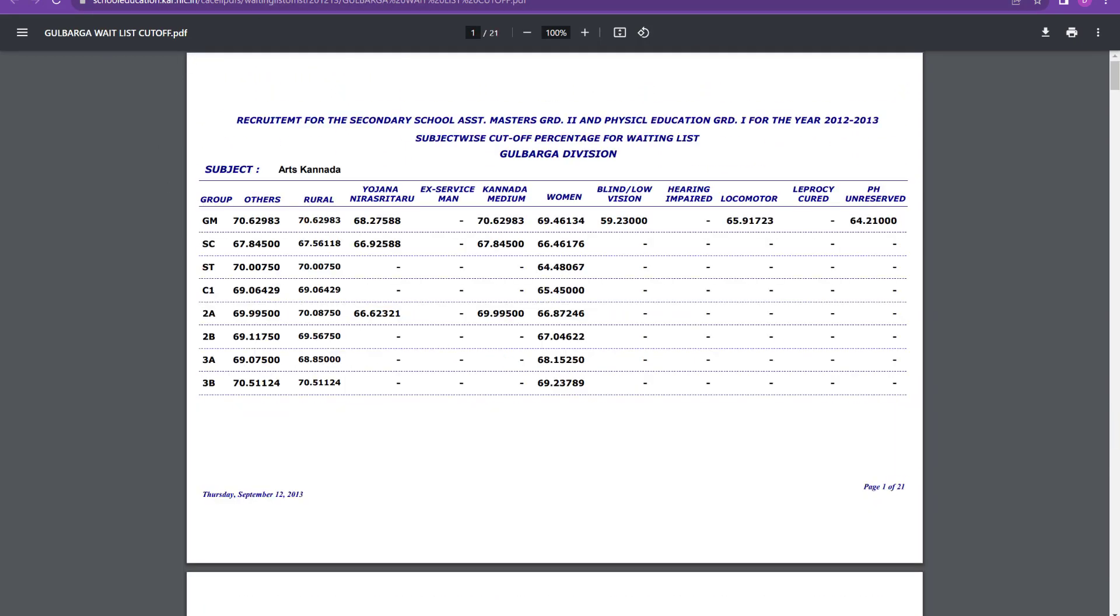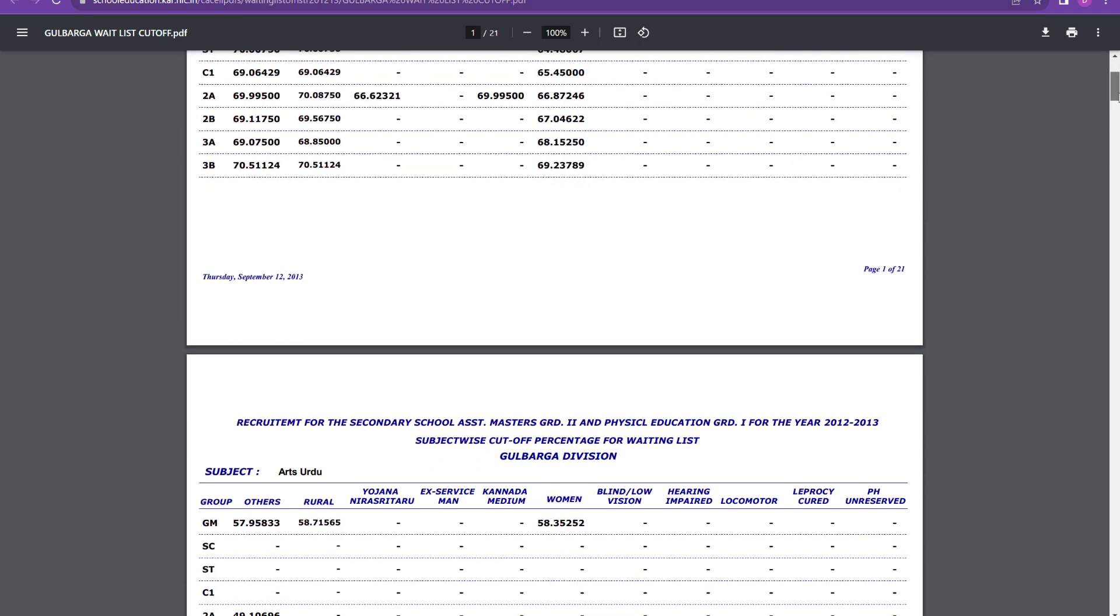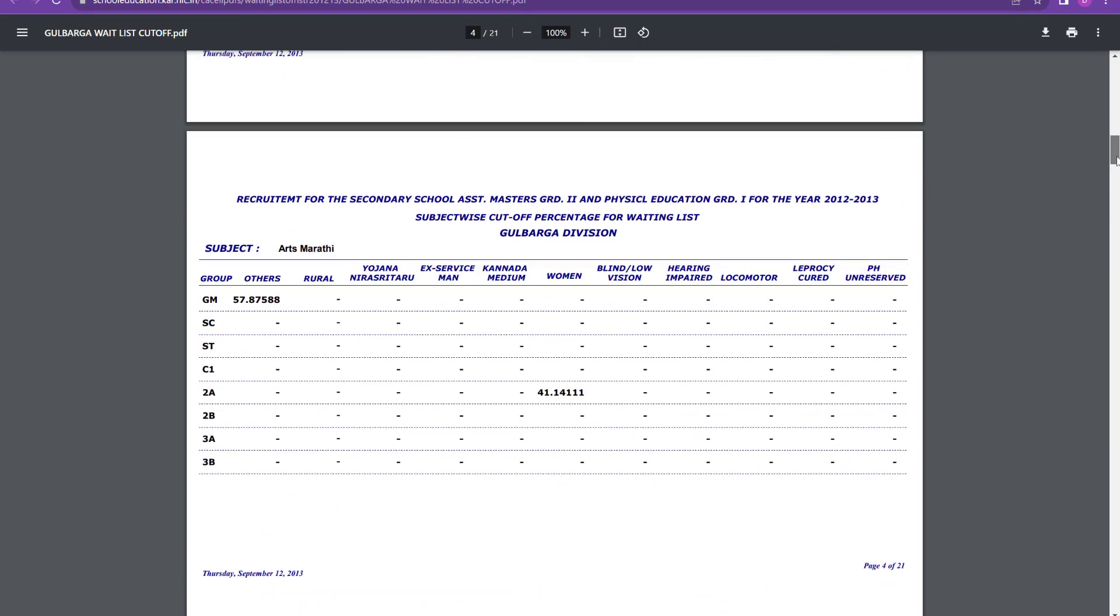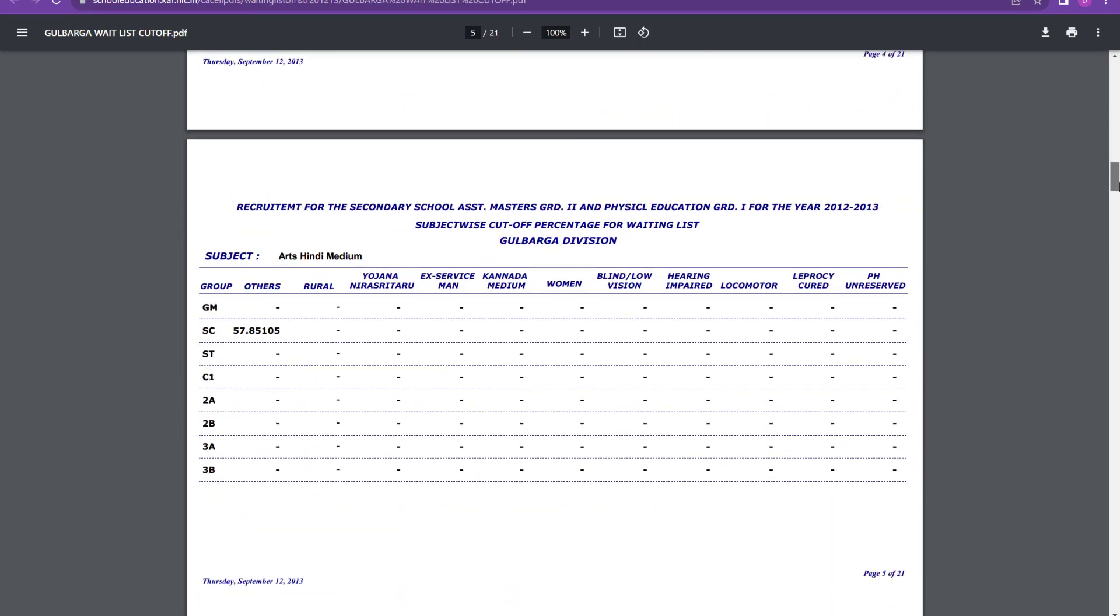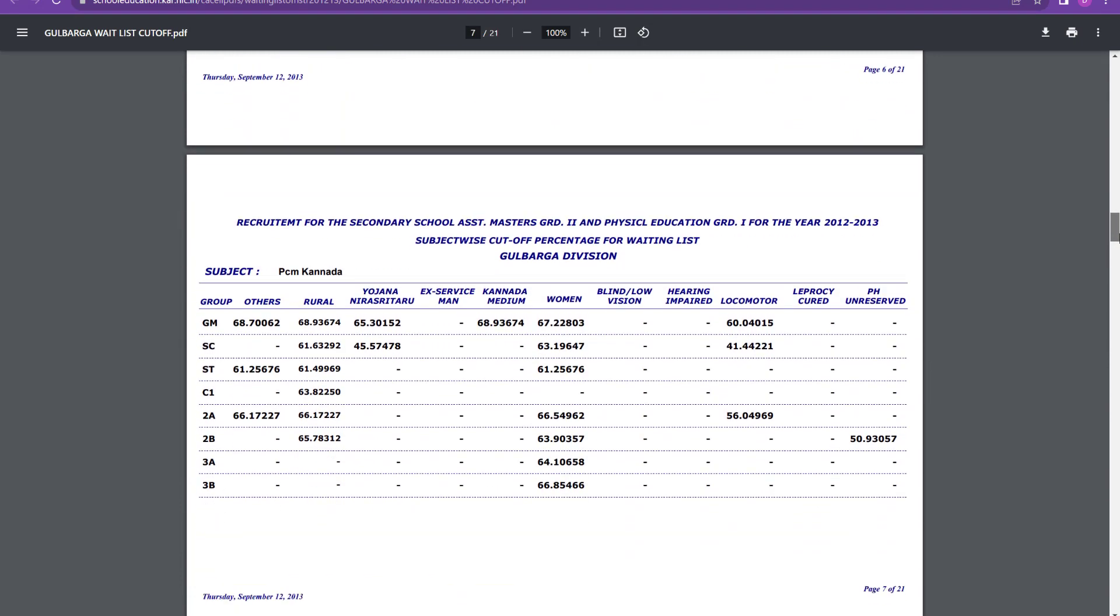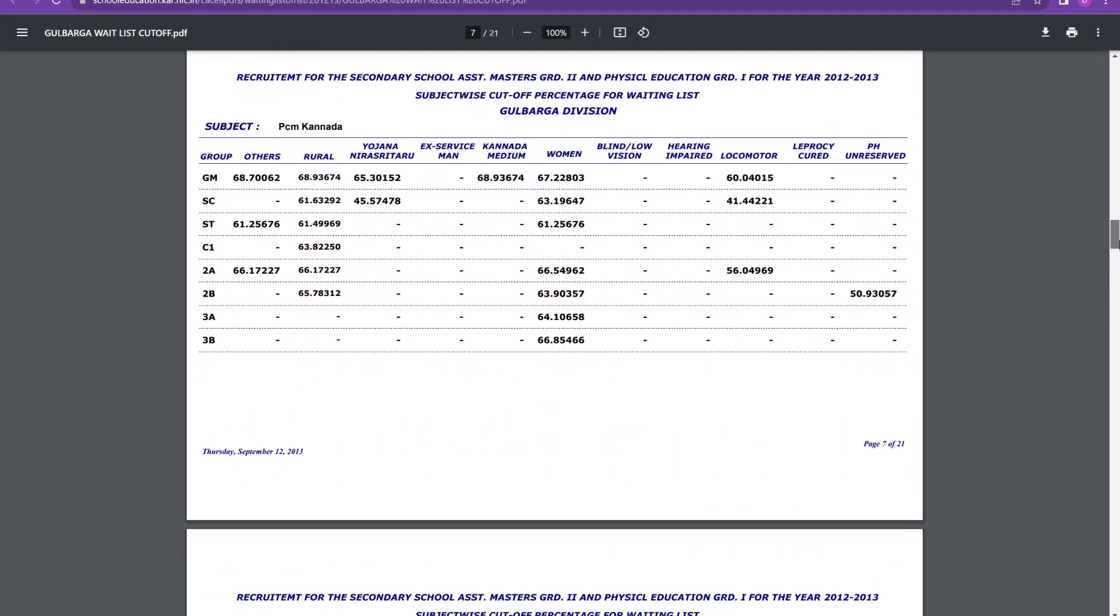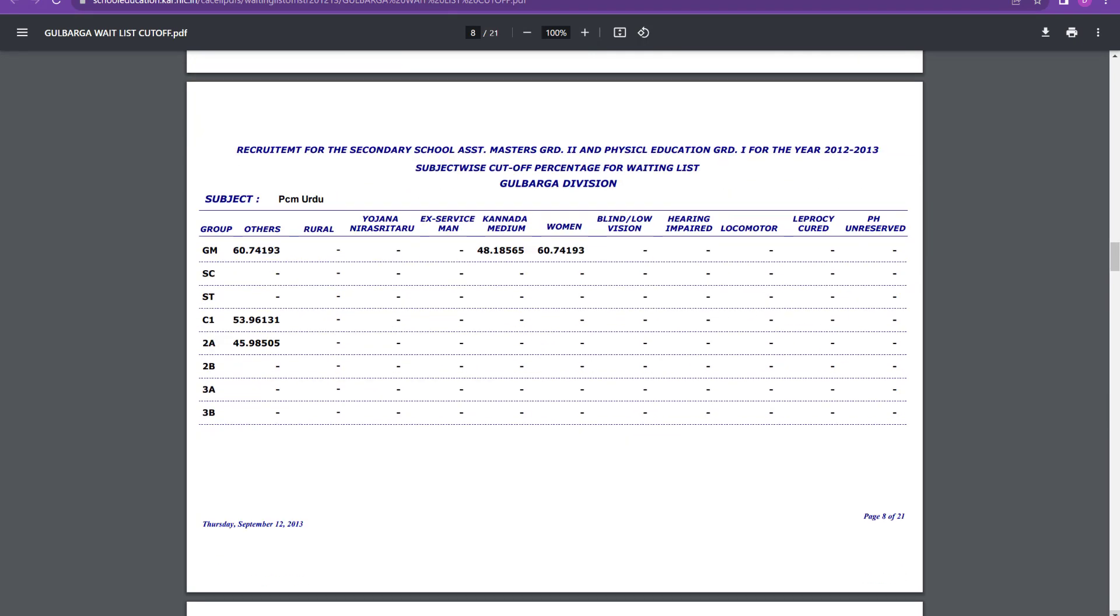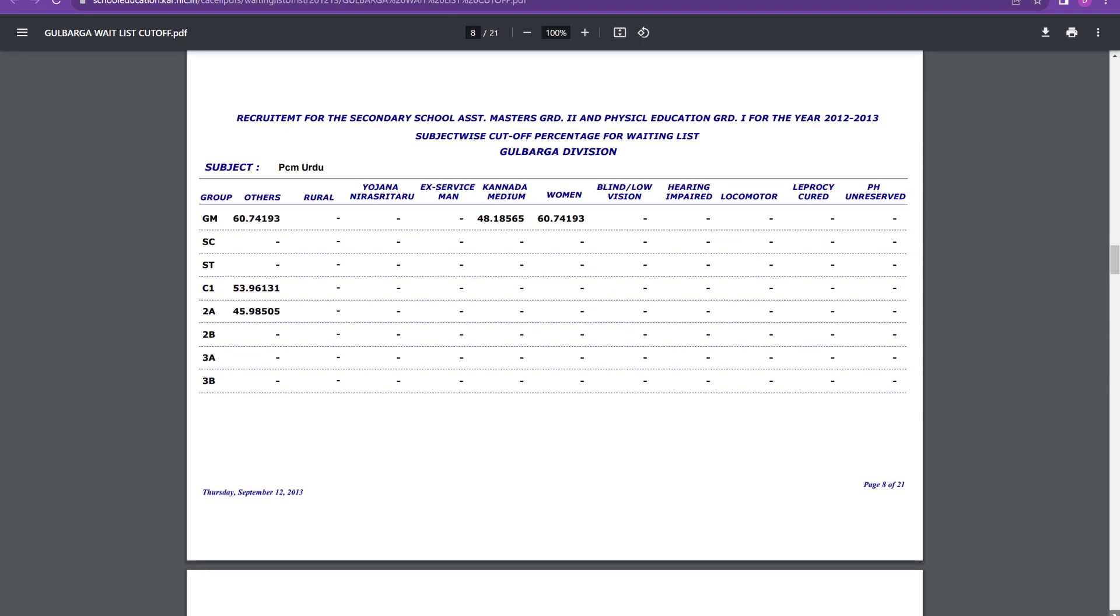Now, then going to Gulbarga, this is Gulbarga list for cutoff. Let us go for PCM Kannada. It is around 69 percent you can say. For women it is around 68, not 68, 67 we can say. And for others it is around 68 for general merit in PCM Kannada. Then PCM Urdu, it is 60 percent, around 61 percent you can say.